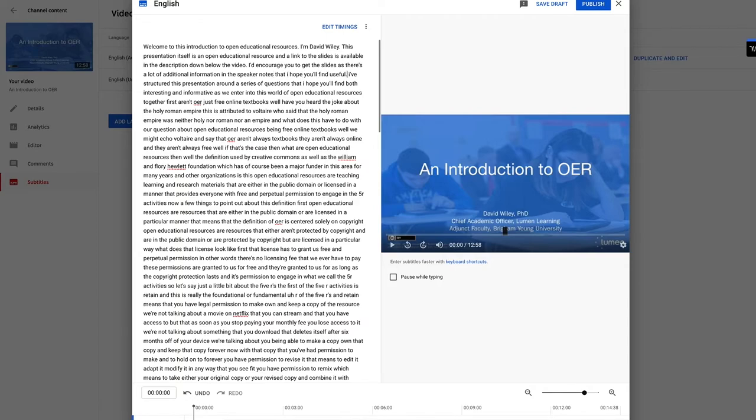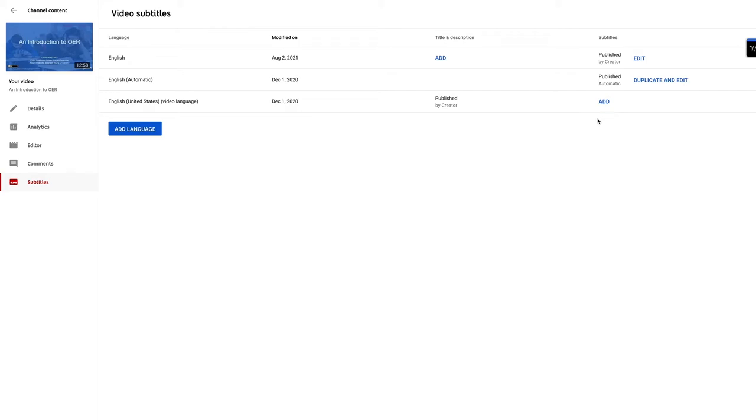This looks pretty good. I've got this first part of it fixed. So I'm going to publish that. And so now we actually have this proper English one here. Let's go back and have a look now at the video.